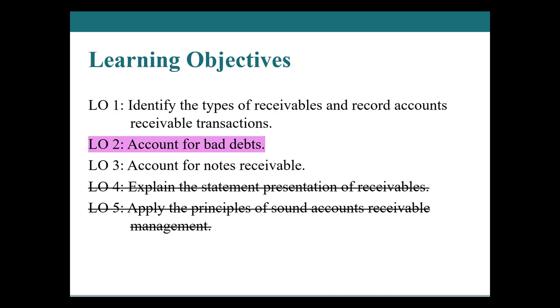Hello and welcome back to learning objective number two, accounting for bad debts. All right, so we have two parts to this accounting for bad debts.